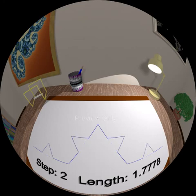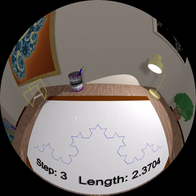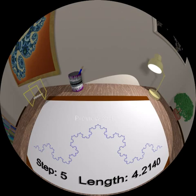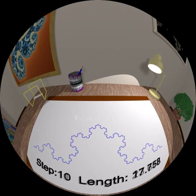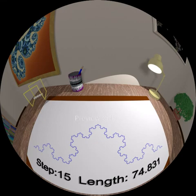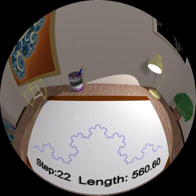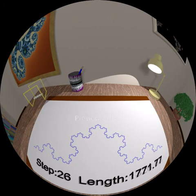Now each of those segments goes through the same replacement process. Again, the total length increased by a factor of four-thirds. Notice the length going up each time. If you multiply a number greater than one by itself over and over, the product keeps getting bigger and bigger. If we continue this process for an infinite number of steps, we will have a fractal known as a Koch curve. This fractal remains on the paper it started on, and yet its length is infinite, though it never crosses itself.